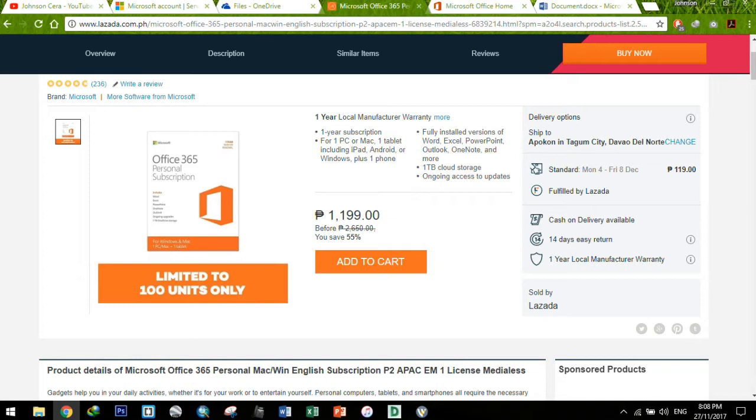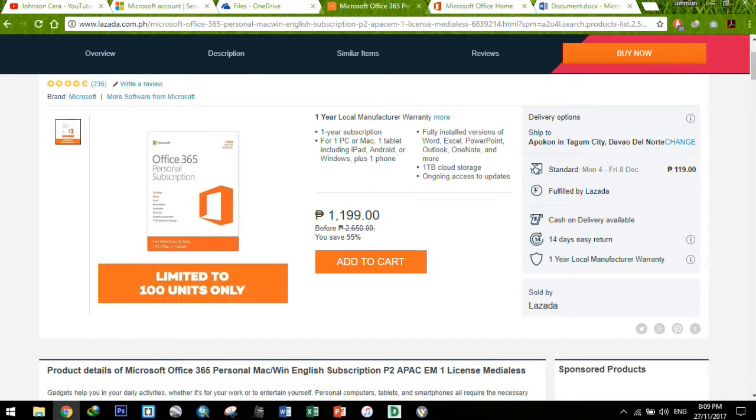So what is this Office 365 personal subscription? Of course, 1 year subscription to Office 365 products that you can use on a computer, either PC or Mac. It's just one. And then you can also install it on your tablet, either iPad, Android tablet, or Windows tablet.